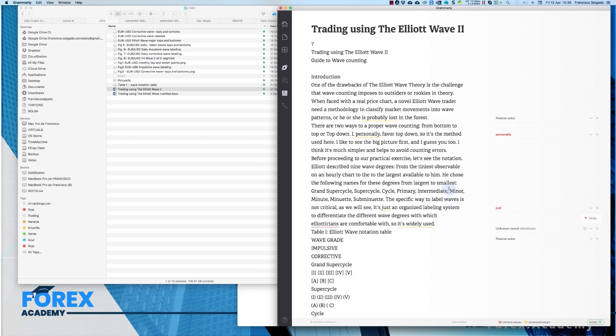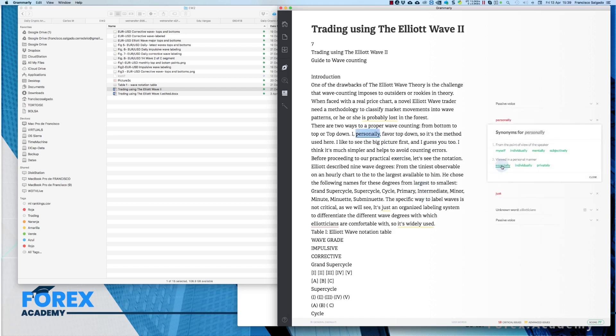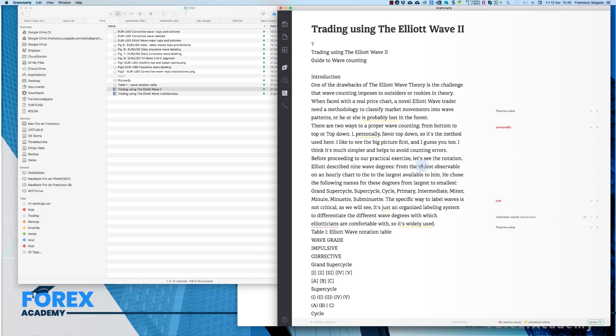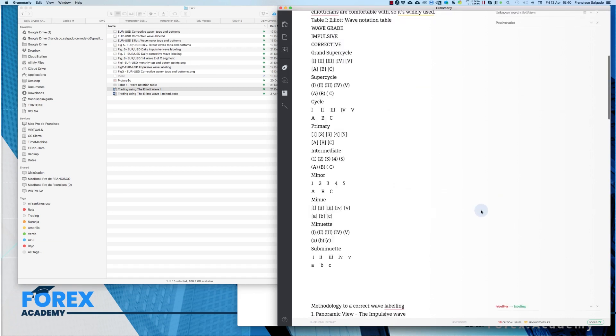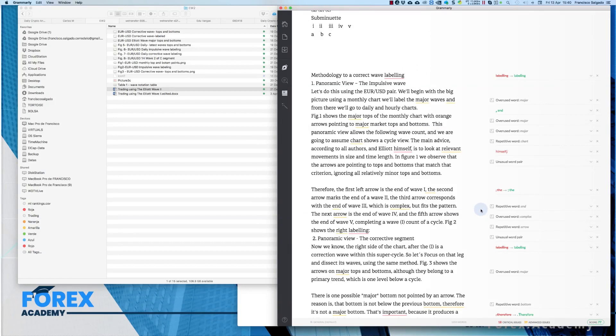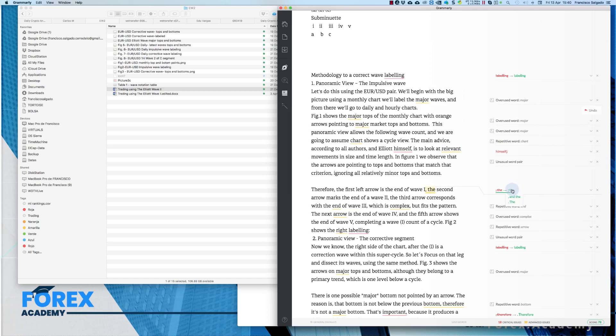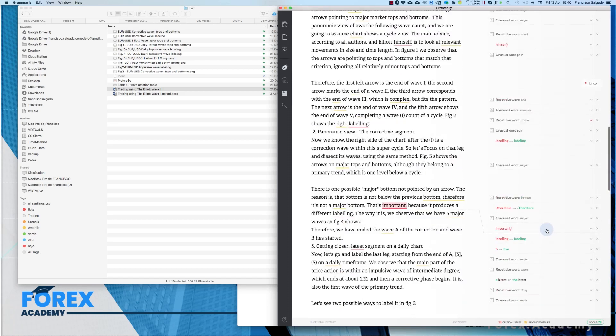You can also ask for synonyms in case you are using the same repetitive word and for example, personally, myself, individually, mentally, especially, individually, privately, favor, like, prefer, further, promote, etc. So, it is nice on both sides. It helps you use a better language and it also takes out your raw errors. Even if you are an English native speaking person, it will help you for this kind of small thing like commas and things like that.